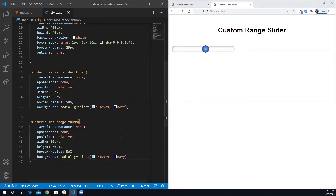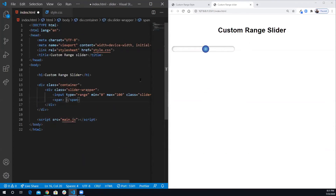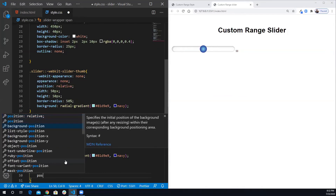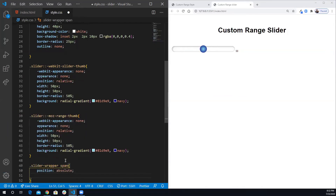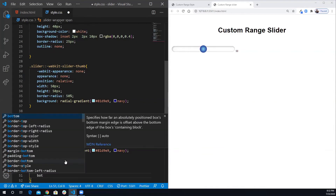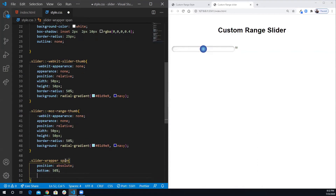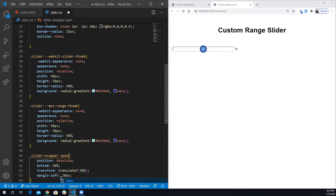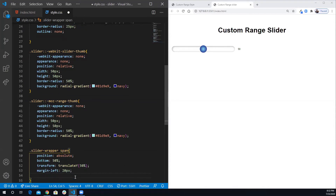Now let's access the span next to the slider. I'll temporarily add '50' to it to style it. I'll select the slider-wrapper span and position it absolute. Since the parent is relative I can do bottom 50 percent, then transform translateY(50%) to center it. I'll add margin-left of 20 pixels for spacing and increase the font size to 2rem.